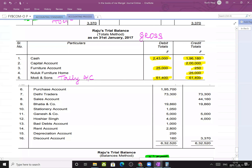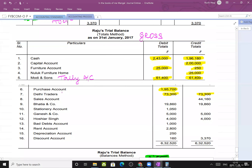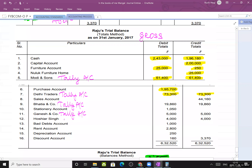Purchase account: 1,95,700 on debit side, nothing on credit side. Delhi Traders account: tallied at 73,300. Bhatia account and Ganesh account are also tallied. So in gross trial balance, you can identify which ledger accounts have got tallied - this is a key feature of gross trial balance not available in net trial balance.